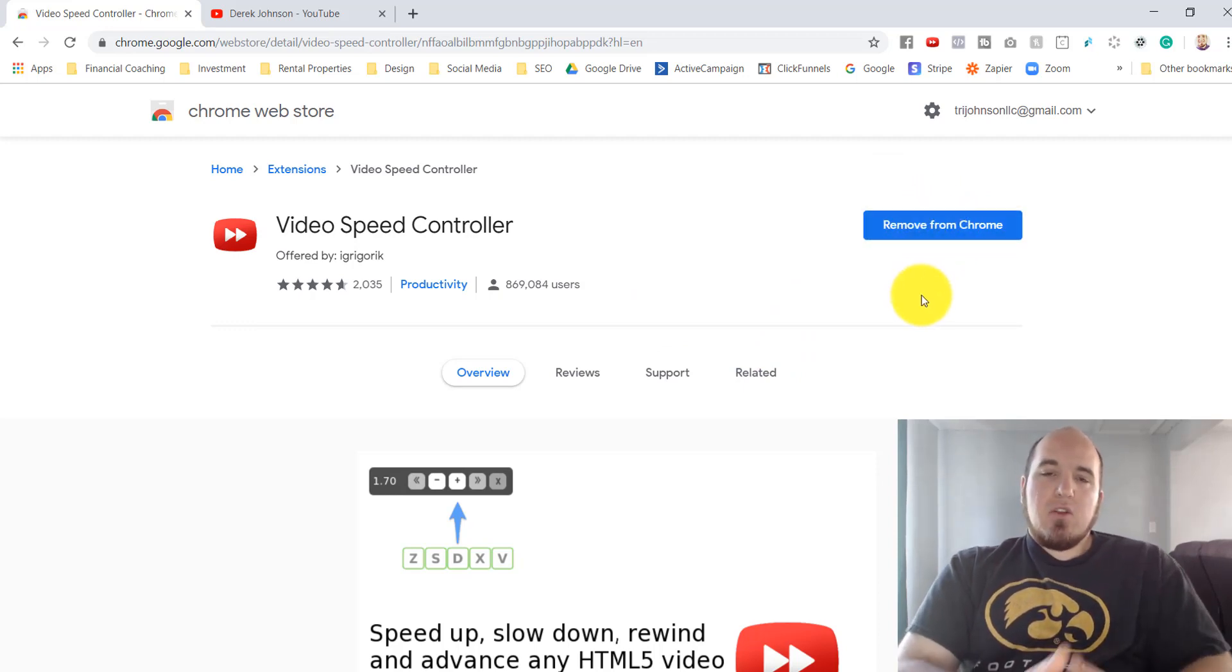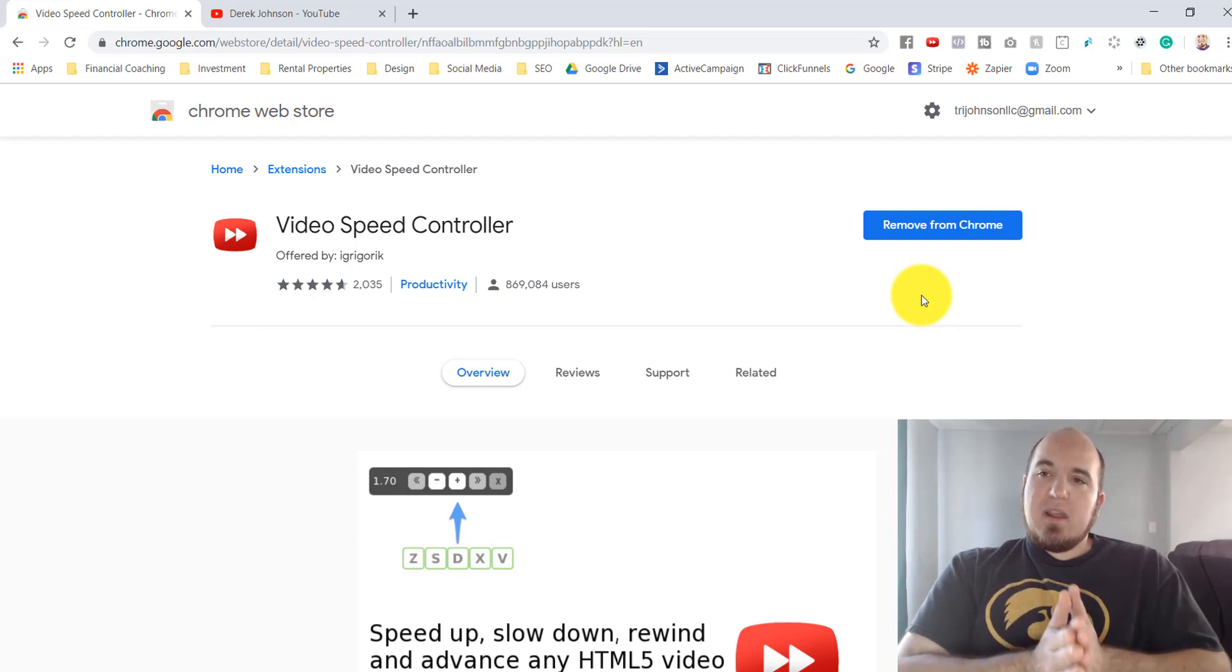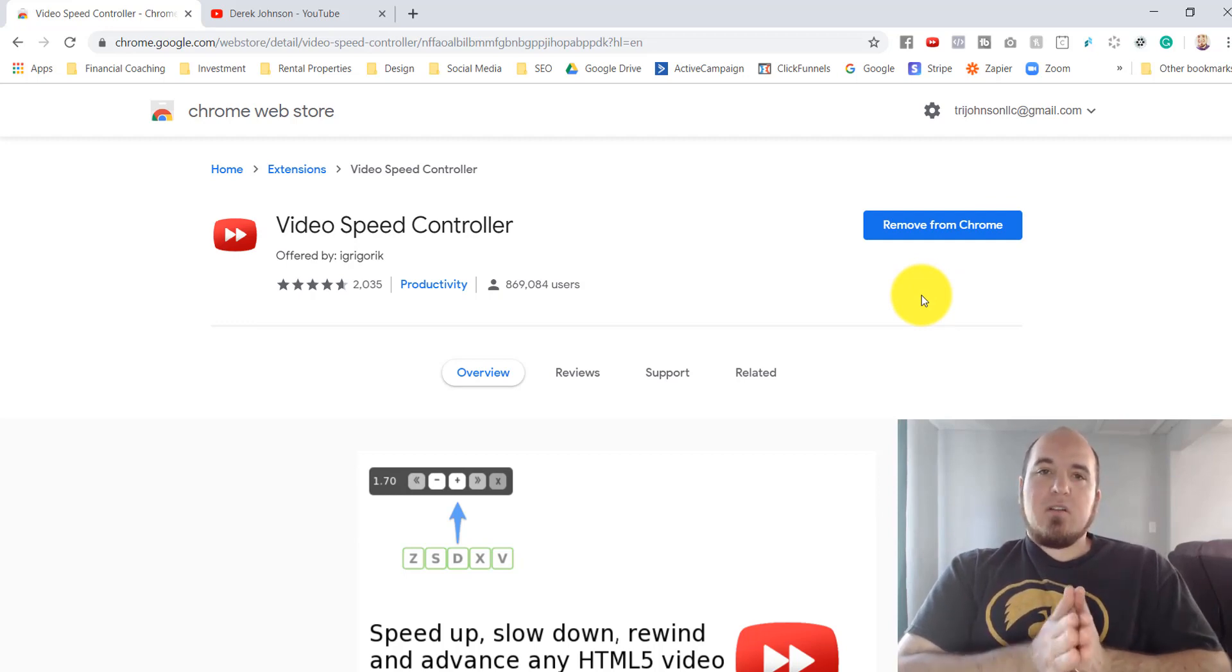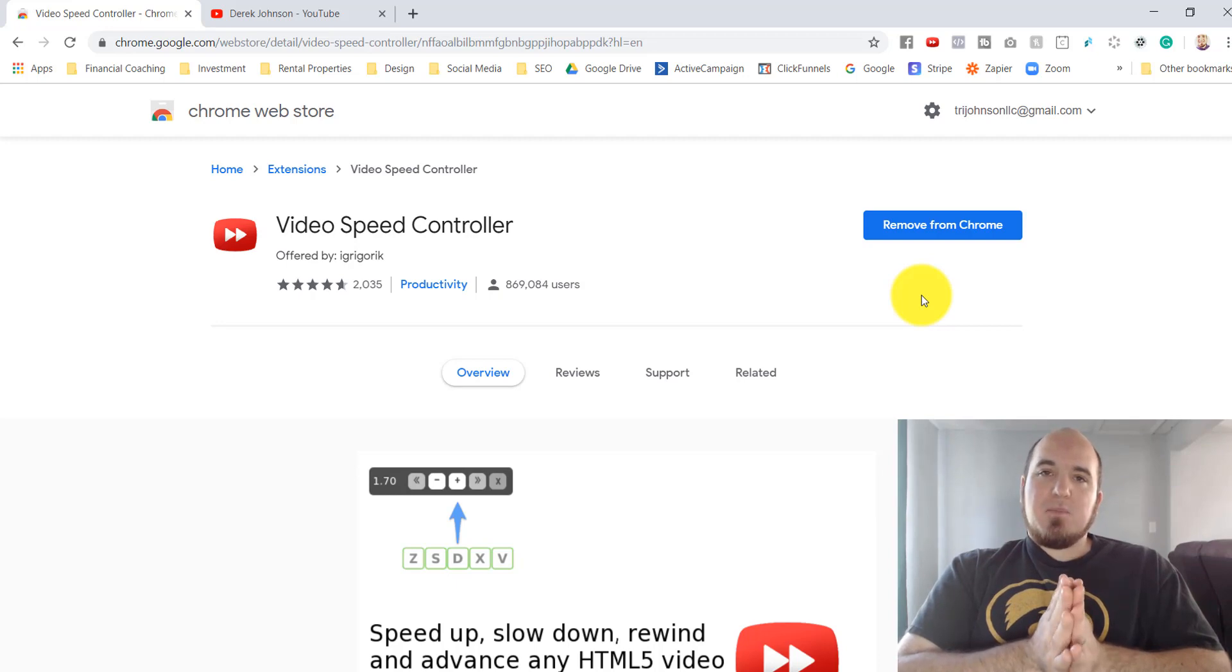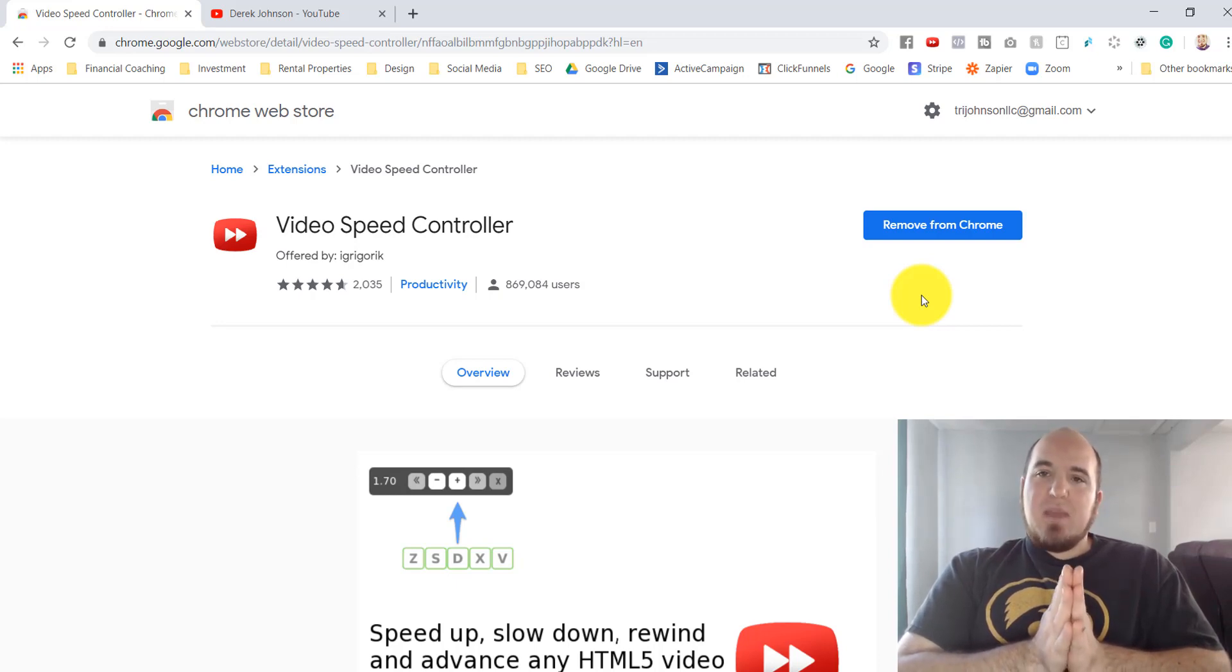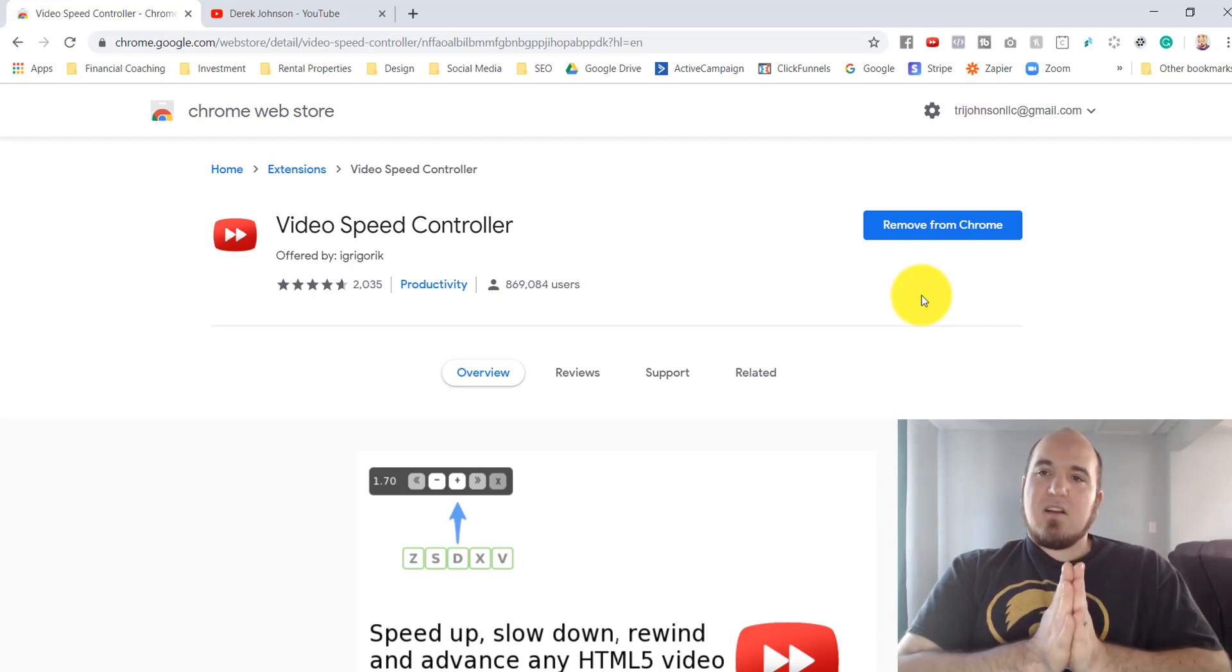So you'll sign in with your Gmail account. If you don't have one, get a Gmail account - there's a lot of good stuff you can get. You can get Google Sheets, you can make your own checklist, all kinds of stuff with a free Gmail account.